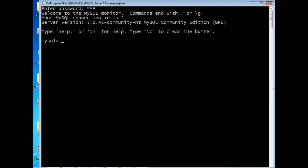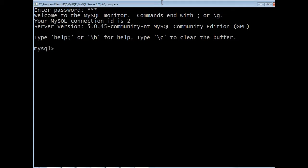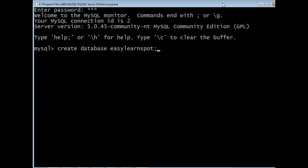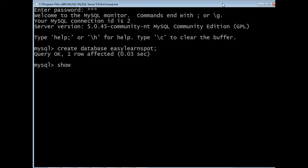Now let's see how to create queries in MySQL. Our first step is to create a database. Every project should have a unique database name. We can have as many tables under the database, but there should be only one database name. For creating the database we use the query: CREATE DATABASE followed by your database name. Here I have given it as easy_learn_spot, and now the database has been created. To display the list of databases, we use the query SHOW DATABASES.